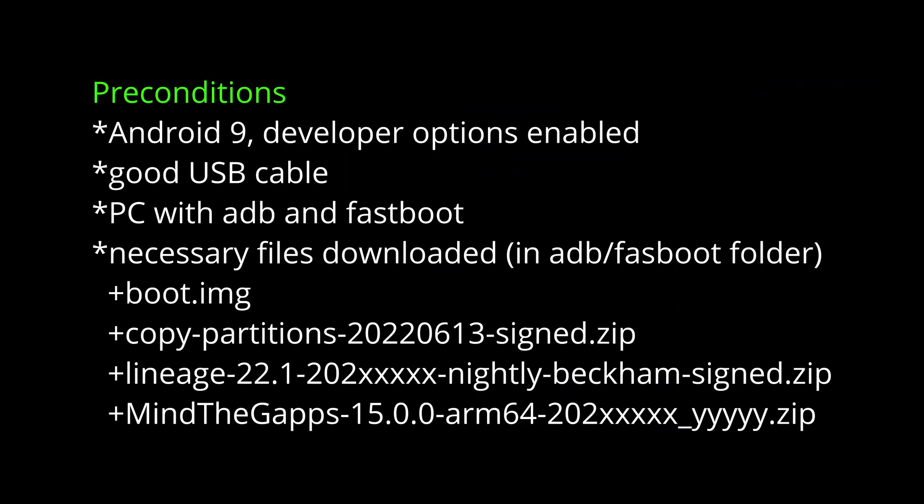There are some preconditions. You need Android 9 and developer options enabled, you need a good USB cable, you need ADB and fastboot and four necessary files. A boot image, a copy partitions file, of course LineageOS 22 which is Android 15 and the Google Apps.